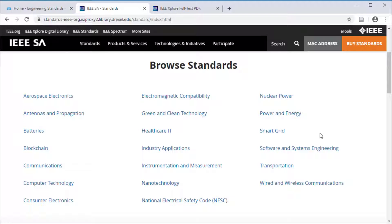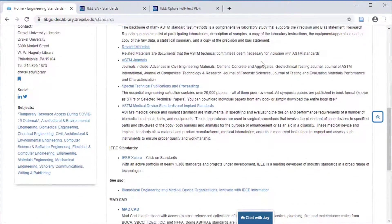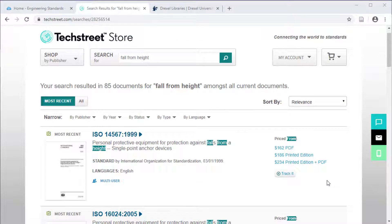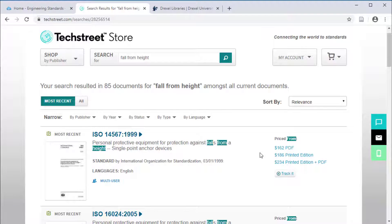There are many other organizations that produce standards, and though we may not have free access to them, we can use published research to get an idea of how those standards have been used. At the bottom of our research guide on standards, we are linked to Tech Street and the ANSI store, which are two sources of standards that may not be free. Here is a real example: a standard group wanted to find ISO 14567:1999, about single-point anchor devices that protect against a fall from a height. This standard would cost over $100 to purchase.